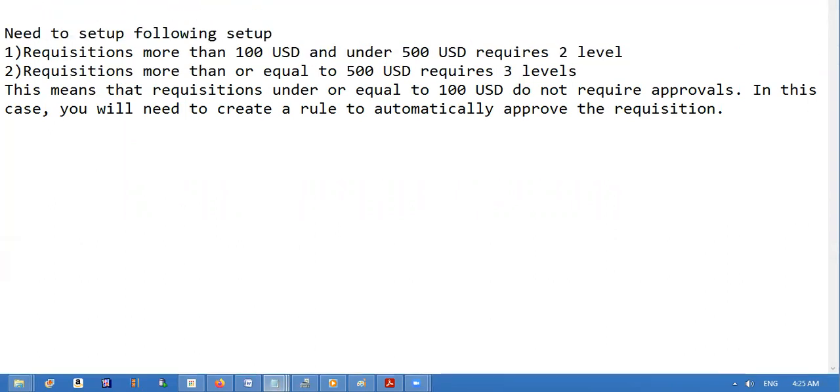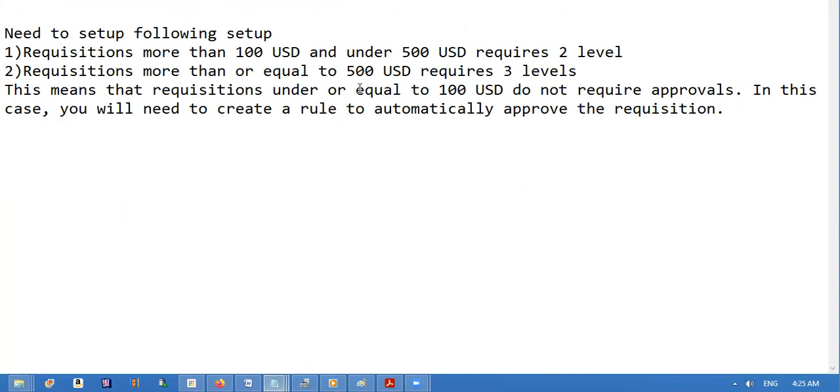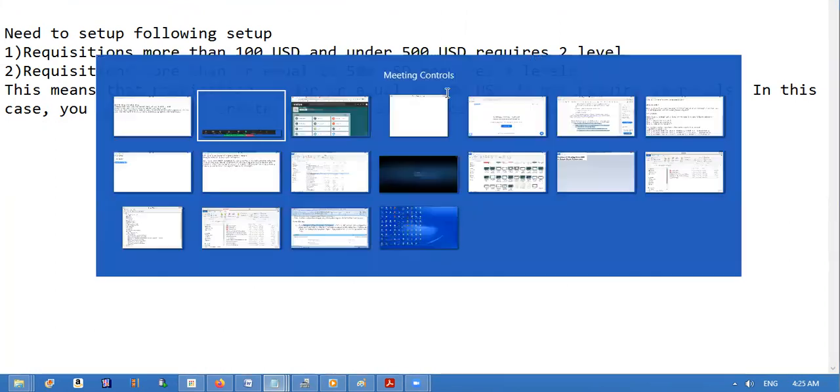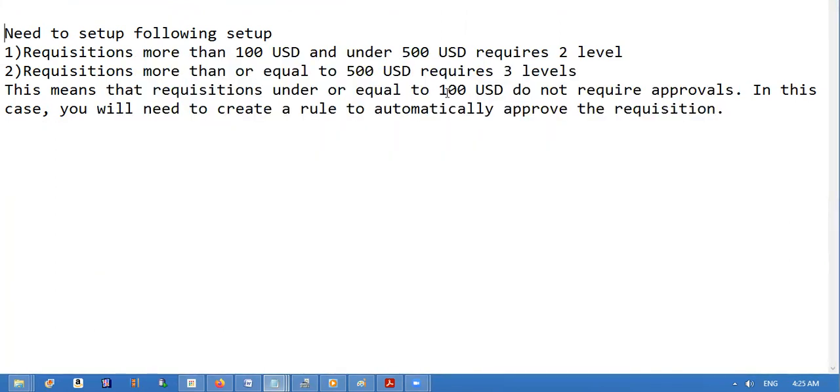Setup the requisition: suppose the requisition amount is more than 100 USD and under 500 USD, we require second level of approval. With requisitions amount more than 500, then we require three level third level approach. If the requisition is under 100 USD, we don't need to approve. Now for that we have to set up...